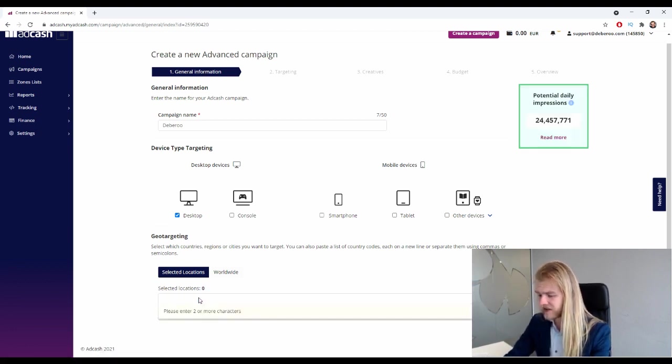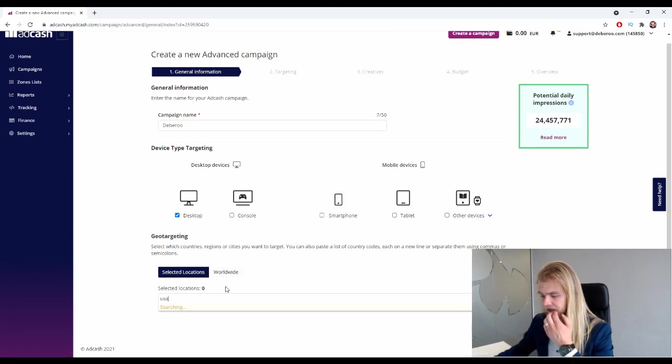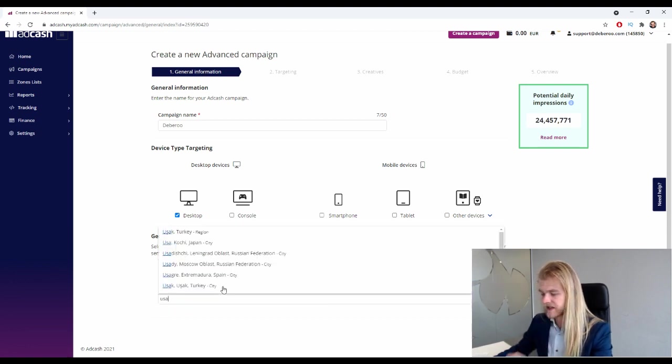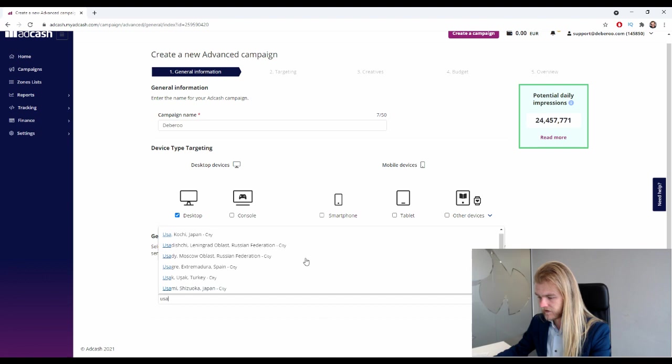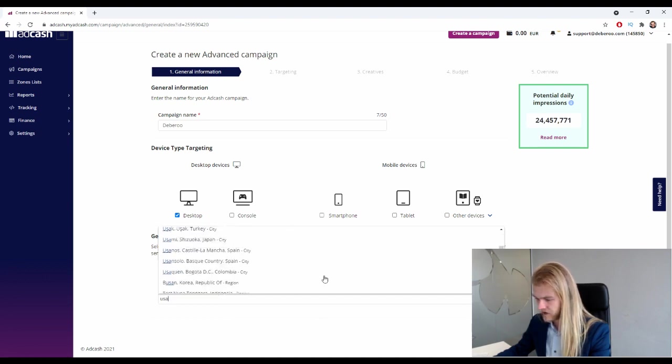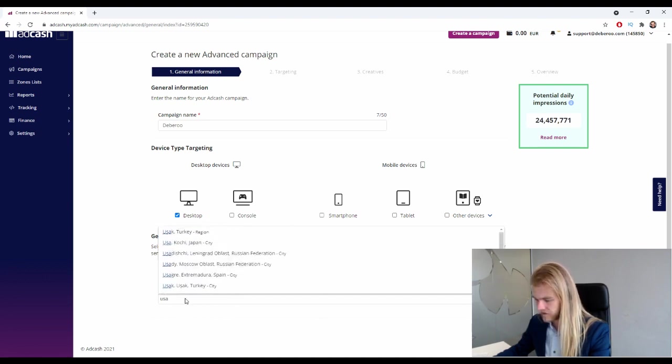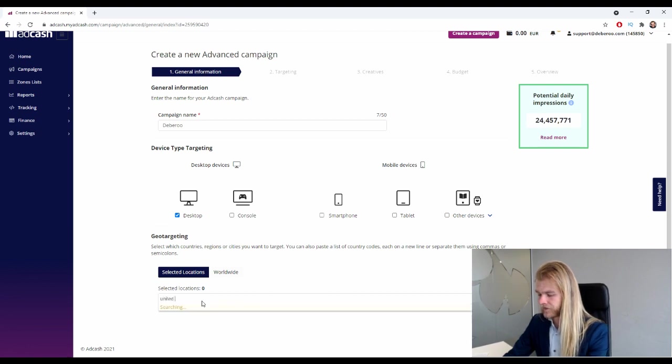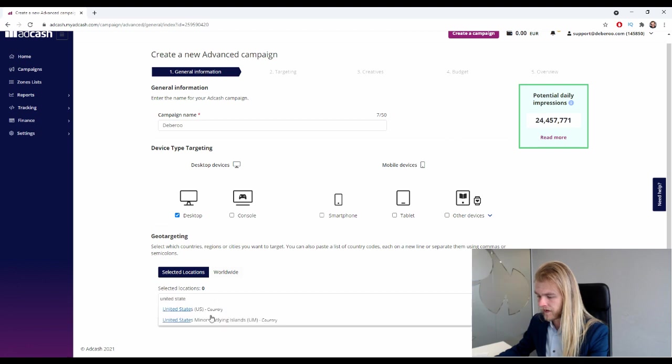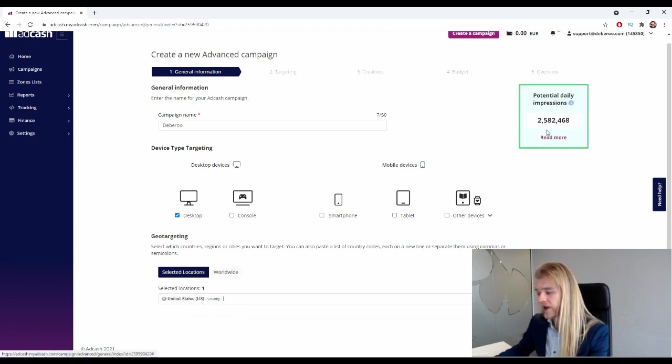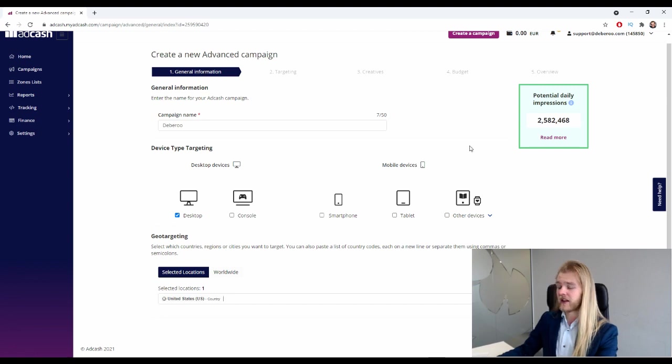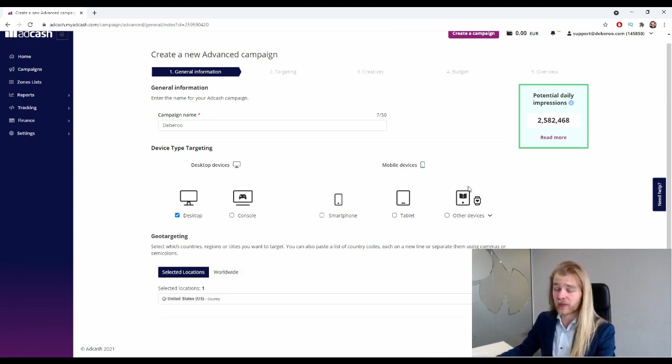So maybe we need to select a different country. Let's check how the USA is. Let's see, does it find it under USA? Probably have to spell it out. There we go, all right. So that's 2.5 million, so a lot bigger, a lot more volume in the United States than in Canada. So we're gonna go with the US for now.